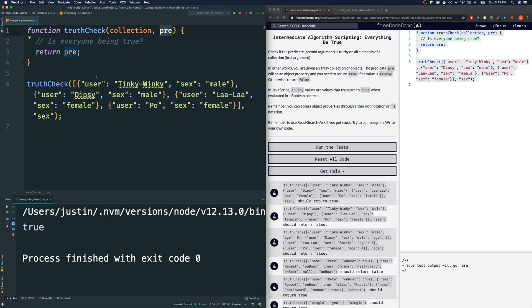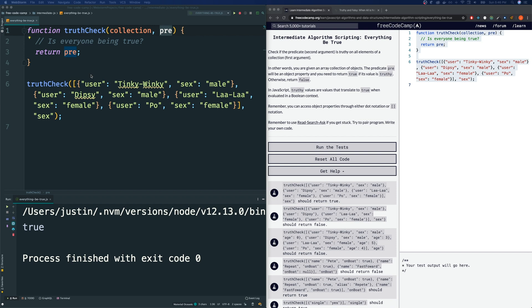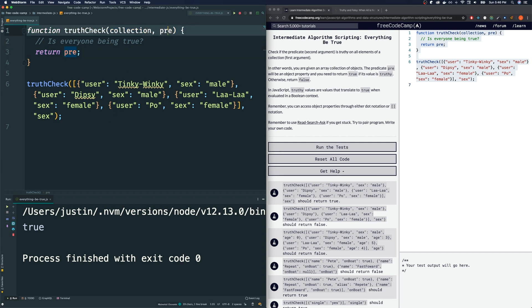We want to test, go through each of our collection, each element of collection, see if the value of our key that's presented in this second argument yields all truthy values. If it yields all truthy values, then we will return true. Otherwise, if we even just get one falsy value, then we will return false. So, I'm going to assume that this is how I'm going to approach this problem. I am going to assume that it is a truthy object that we have, meaning everything is truthy.